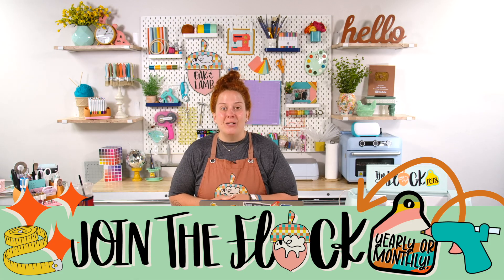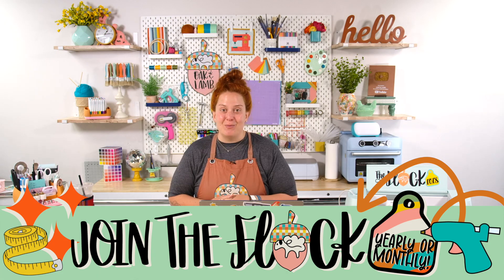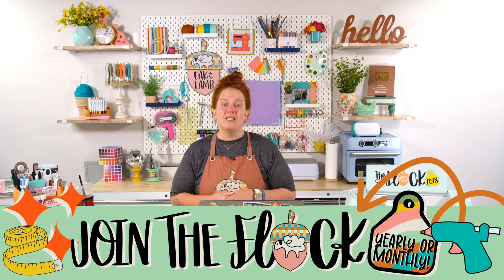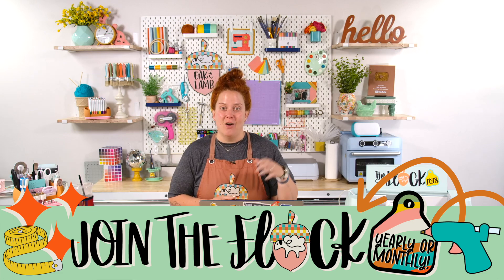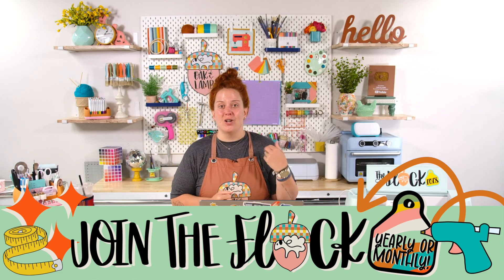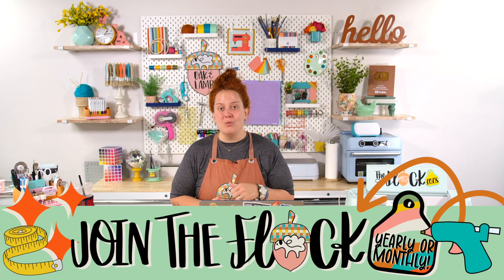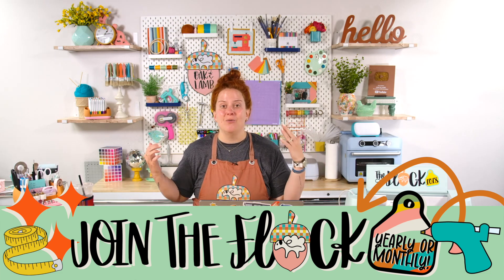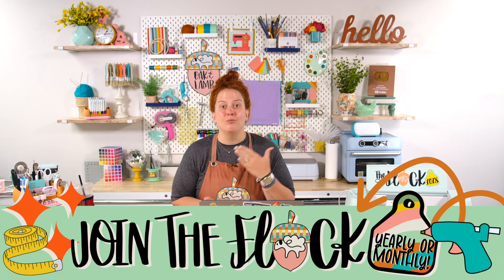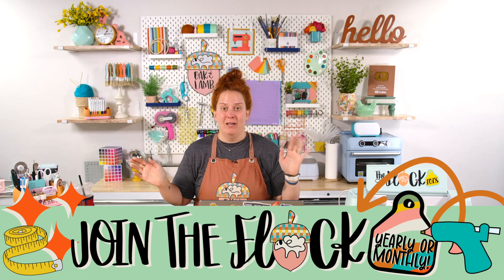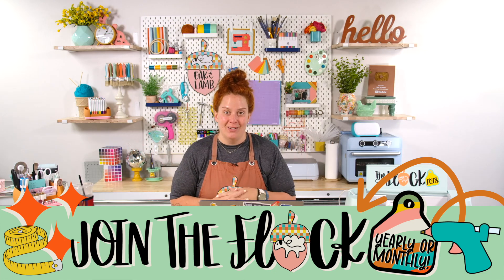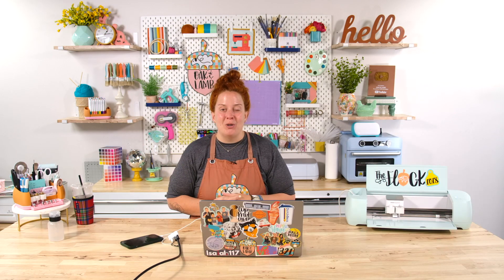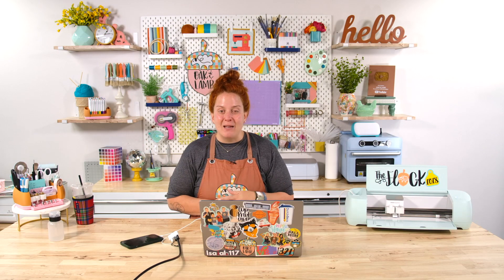If you like this content you also will like our membership here at oak and lamb. At oak and lamb we have member only content where we give lots of education on cricket on glow forge on sewing woodworking sublimation resin anything crafty we do it and we have member only content that is not available to the public available specifically for you.